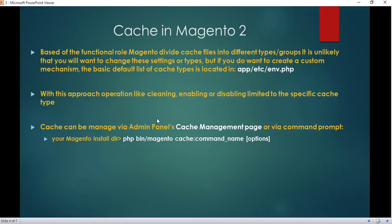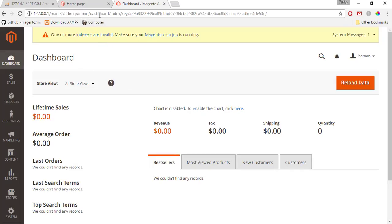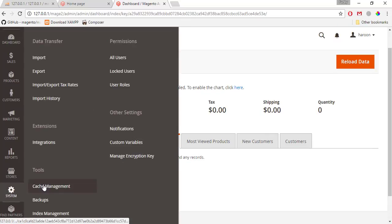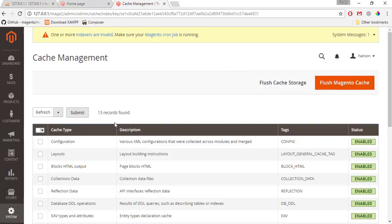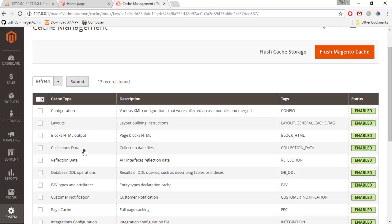In Magento 2, there are two ways you can manage cache. The first is from the admin panel Cache Management page, and the second is via the command line interface. Let me log on to my Magento admin panel, go to System, and select Cache Management. These are all the cache types — I can select and enable, disable, or refresh them as I wish.